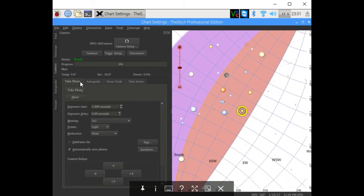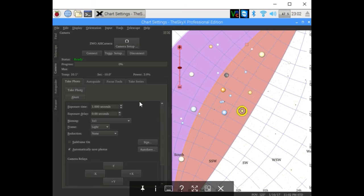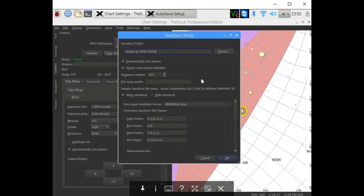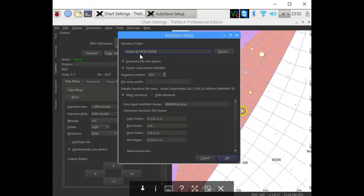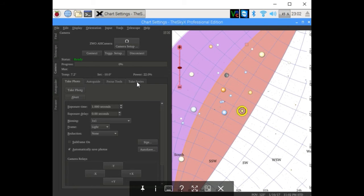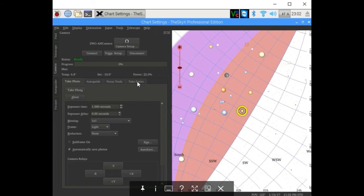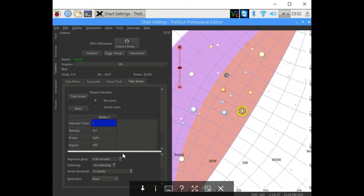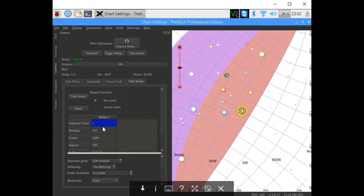Just for demonstration purposes, I'm going to take a few images. Currently I have SkyX saving to a USB memory disk plugged into the Raspberry Pi. I'm going to go ahead and take a series of images. Let's take 10.